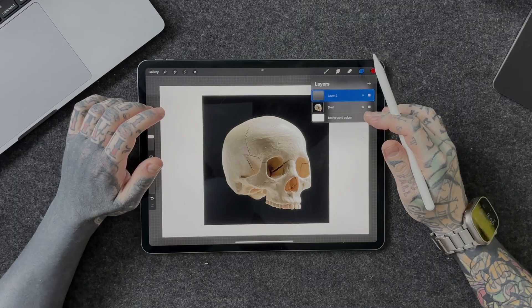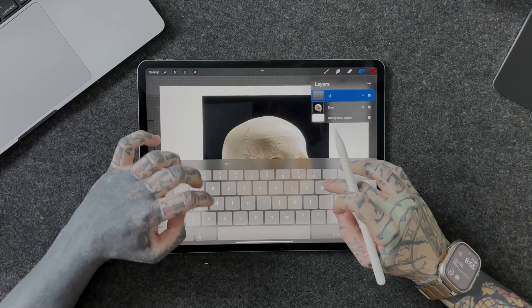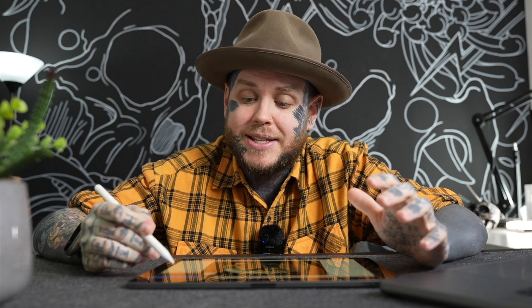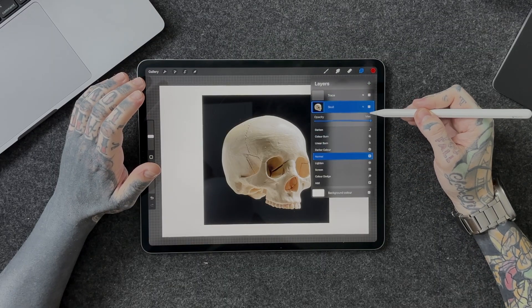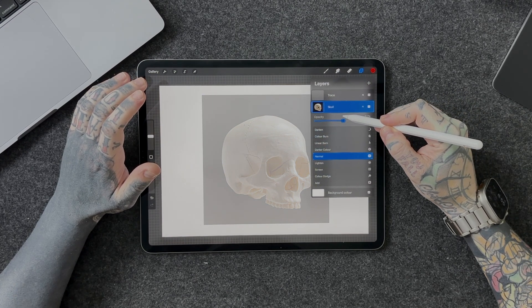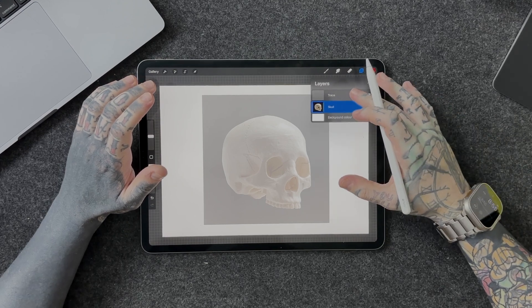Hit the little plus icon and we have a new layer over the top. This is the same as if you had a photo in real life and you wanted to trace over it but didn't want to damage that photo — like putting a piece of tracing paper over the top. We're going to rename this and call it 'trace'. What I like to do is tap back on the skull layer, hit the little N, and drop that opacity down to about 50 percent.